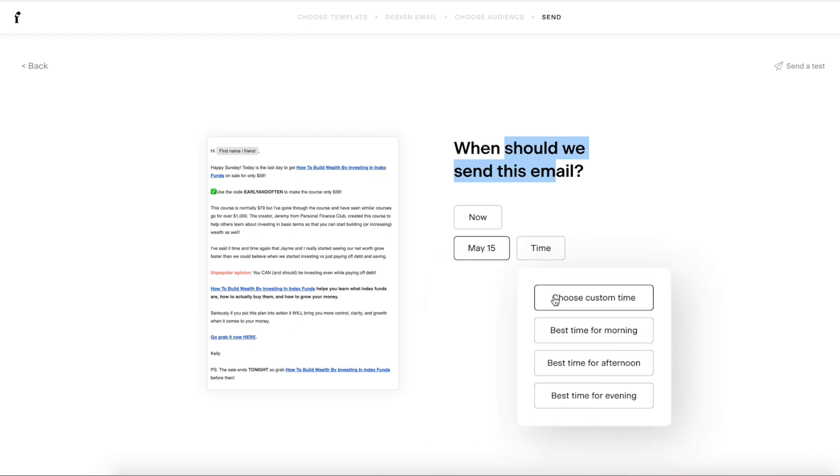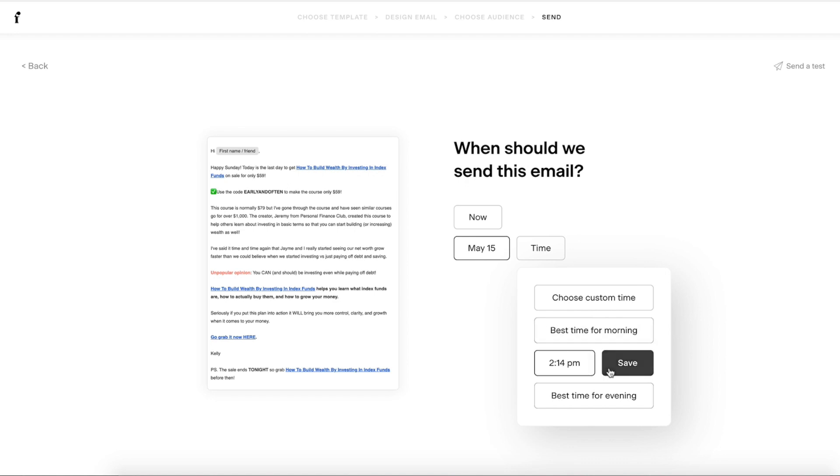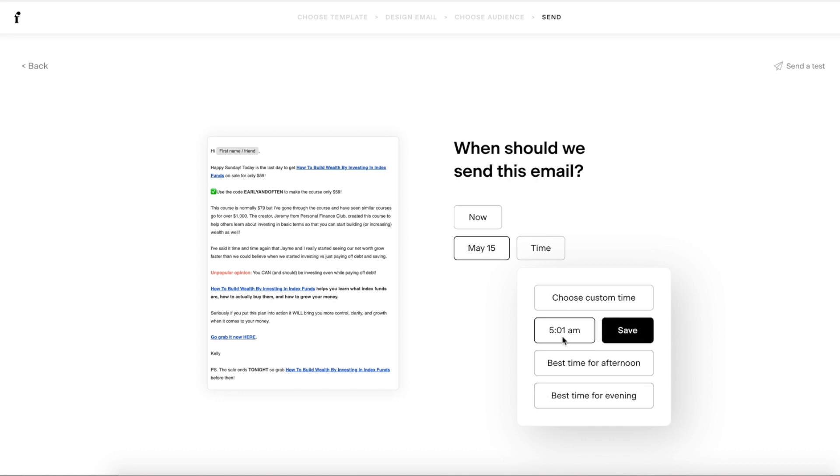So you can choose a custom time and you can just type in that time, or you can do best time for morning, afternoon, and evening. And this is going to use their algorithm to figure out the best time of when people are typically opening emails, which is awesome. So I'm going to do best time for morning, so it's going to be 5:01.